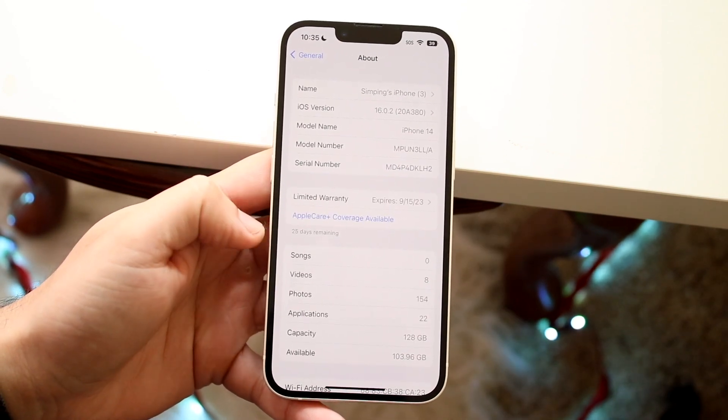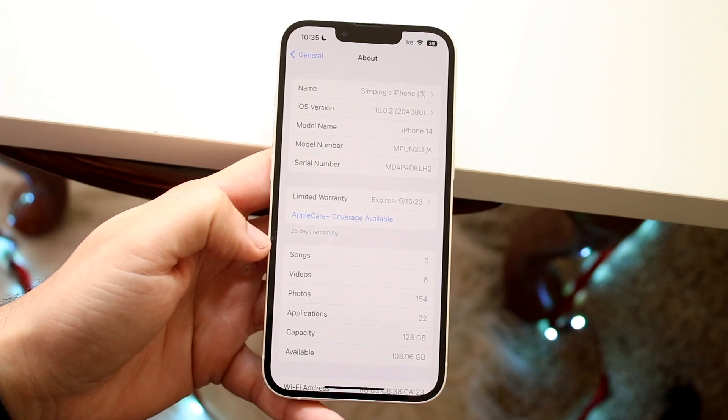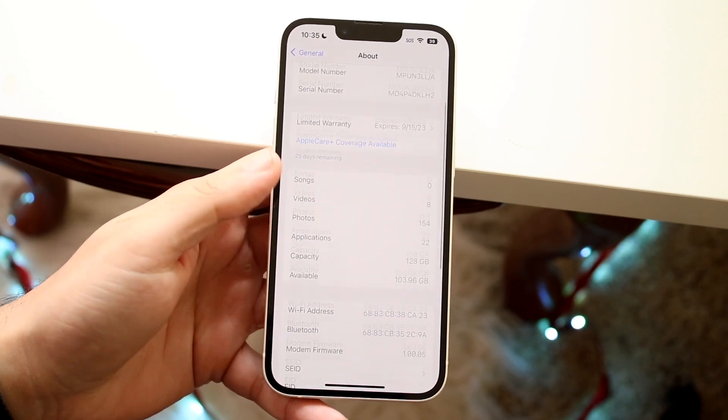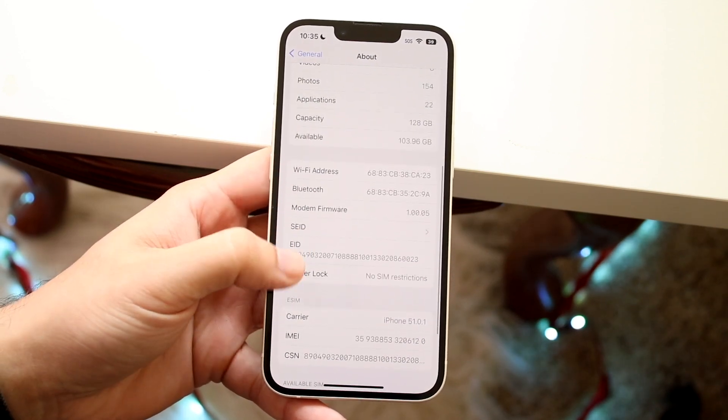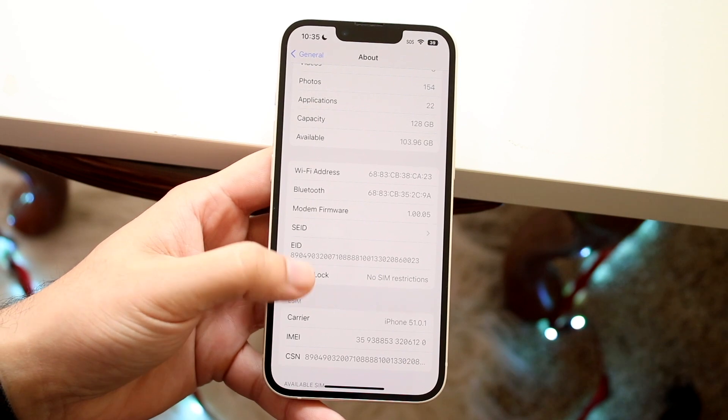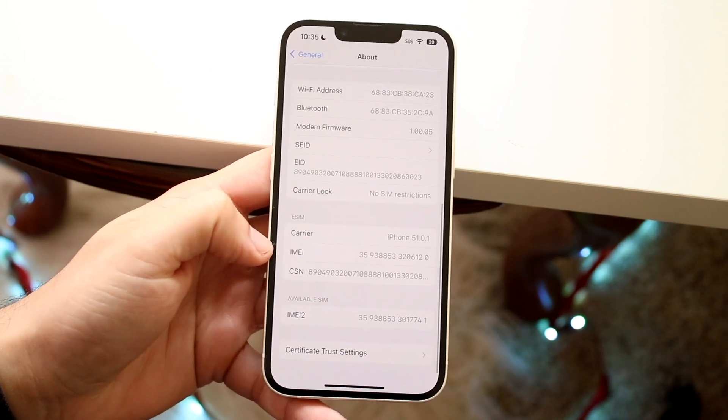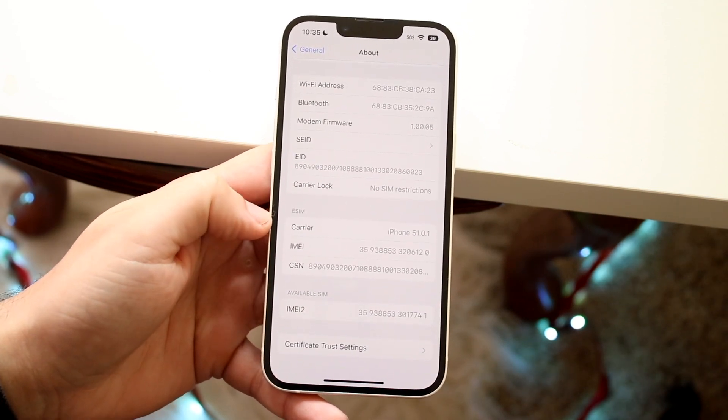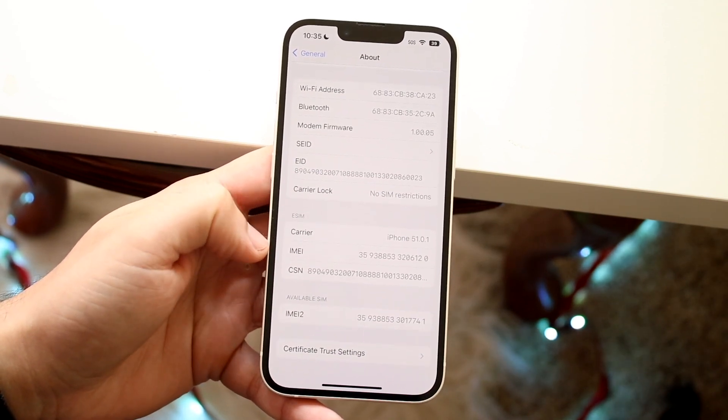Now there's a lot of different information that comes up but what we want to do here is scroll down until we see IMEI. So right here is where IMEI is. It's right under eSIM, carrier, all this other stuff.